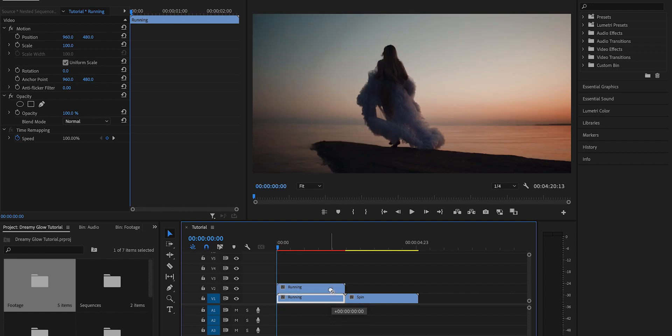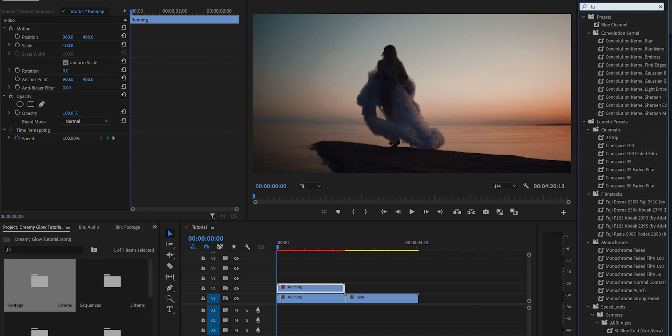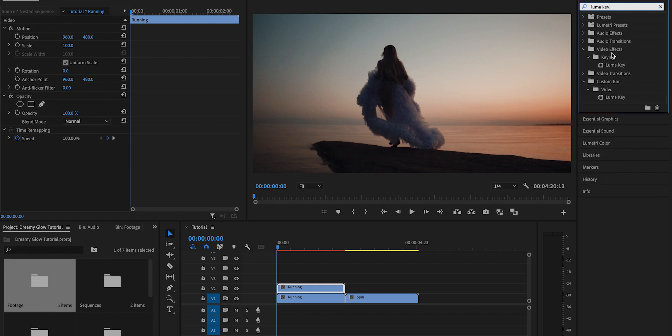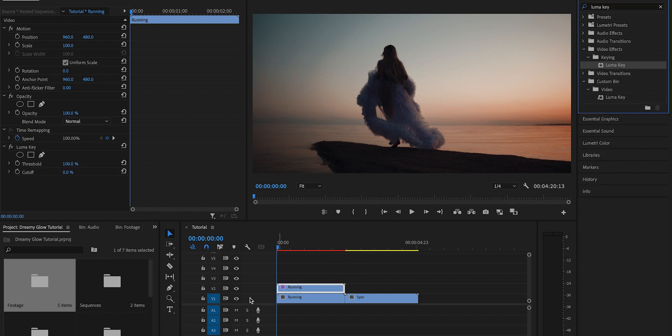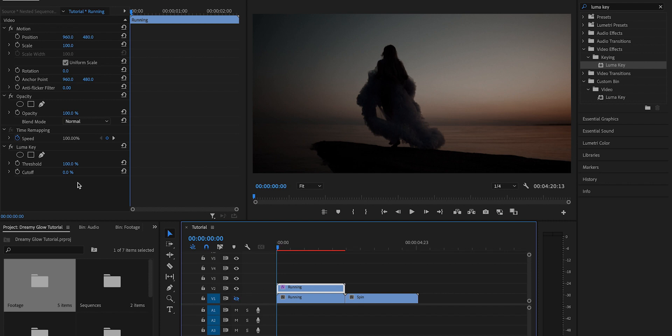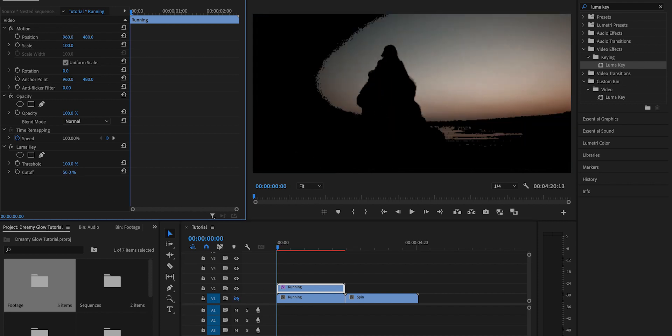Then go into the effects bin and search for the effect Luma Key. Drag and drop Luma Key onto the top layer and you can toggle the visibility of the bottom layer off so you can see the part of the highlights that you're selecting.